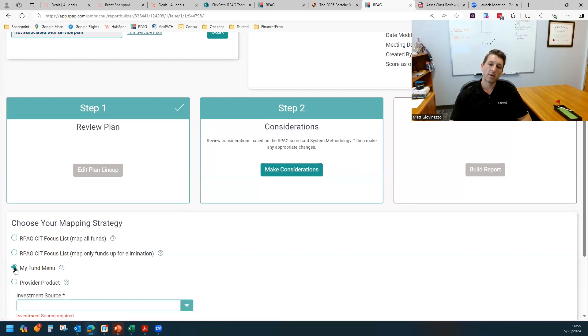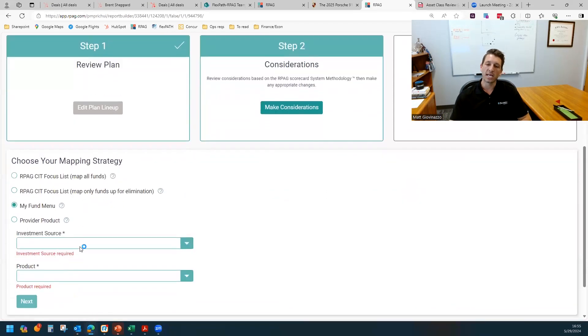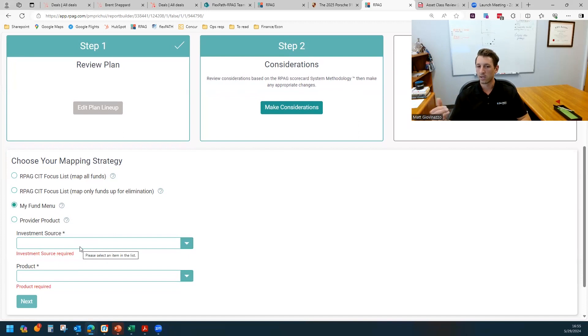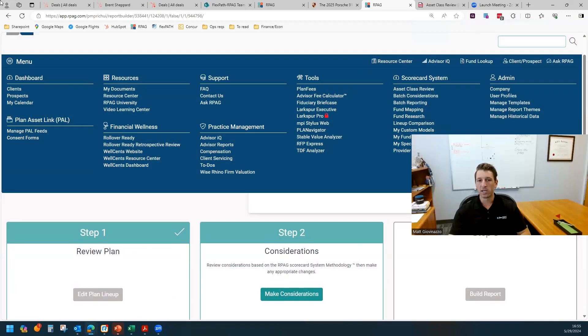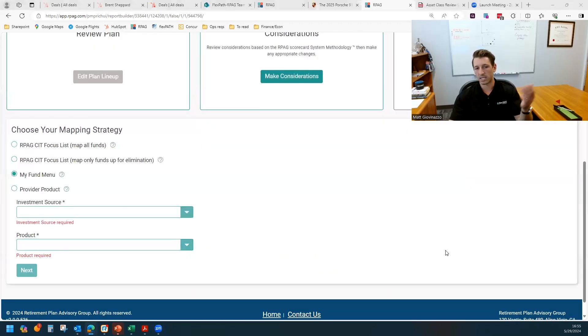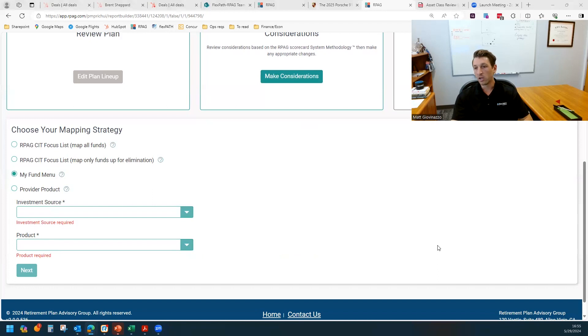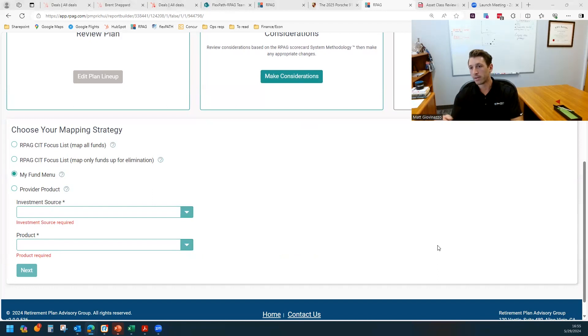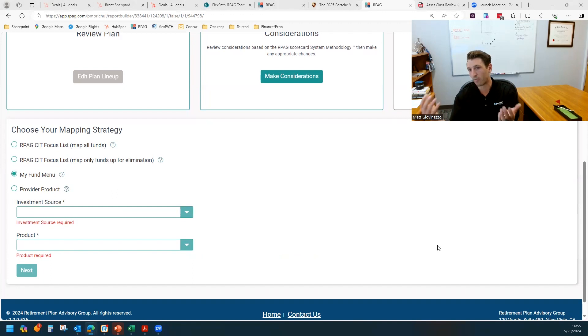The My Fund menu, you could use this if you do have your own focus list of sorts that you've programmed in the system, which you can do under Menu Tools My Fund Menu. And that allows you to dial in a specific menu or list of funds that you frequently utilize. The system is going to pull from that, which obviously you designed, so hopefully you have conviction in those funds.